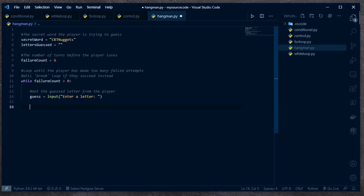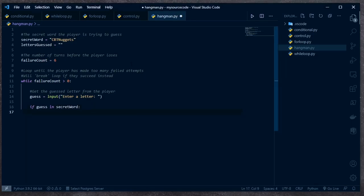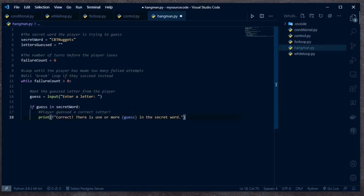Next I need to check if that letter is in the secret word. I'm going to use the `in` operator — `if guess in secret_word`. This is asking me if the letter guess is found anywhere inside of this string. It's a real easy way to check if a letter is inside of a string. If guess is in secret_word, I want to print out some congratulations: 'Correct. There is one or more of that letter in the secret word.'